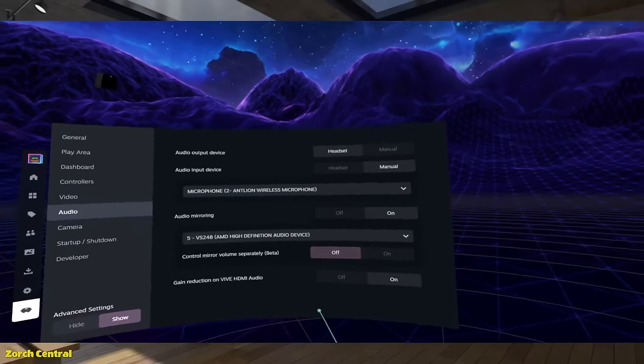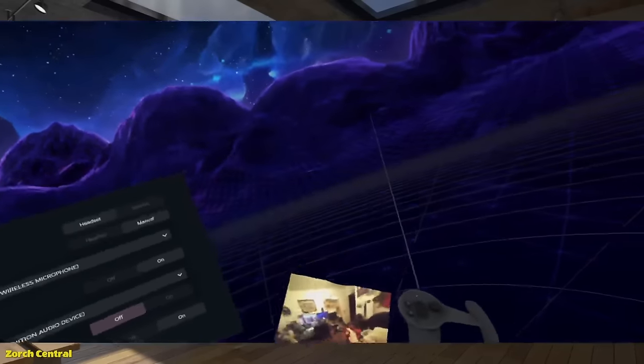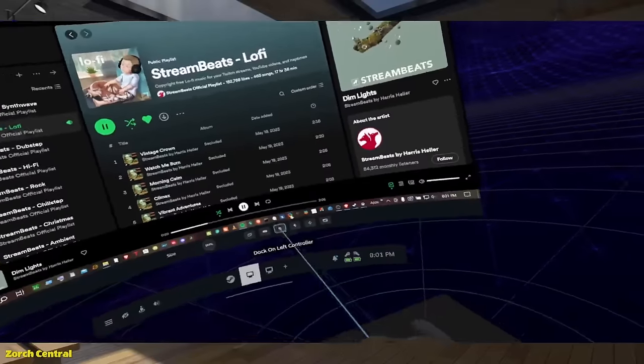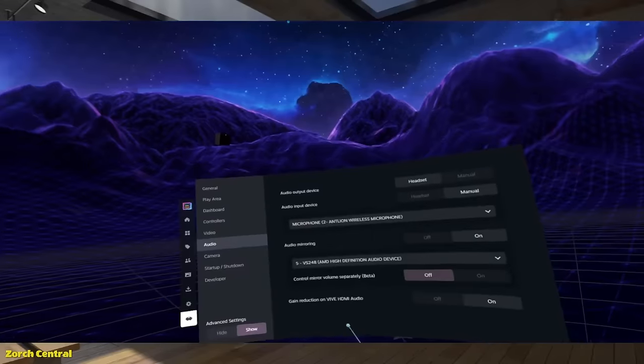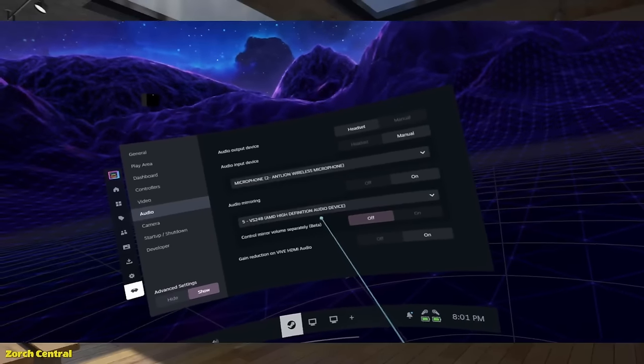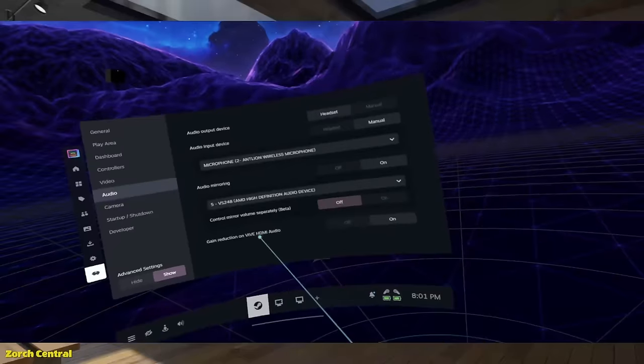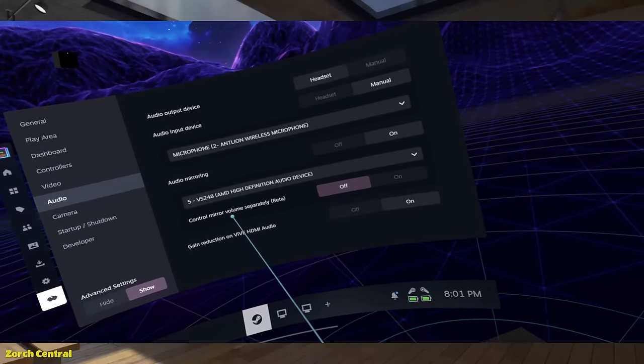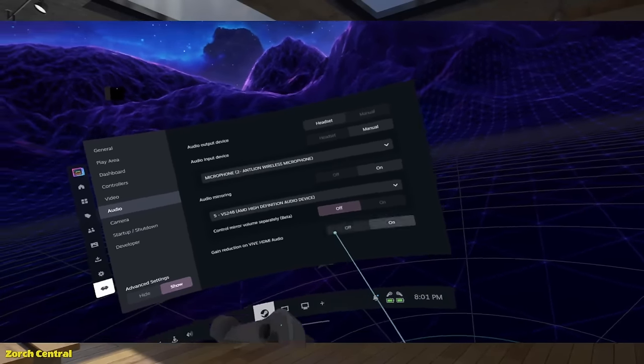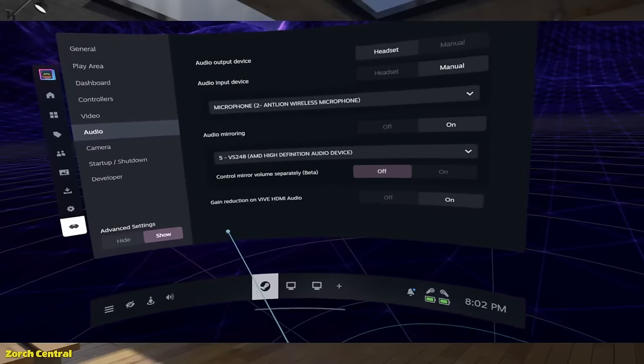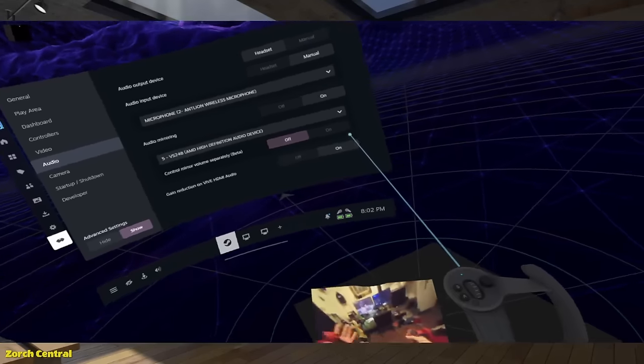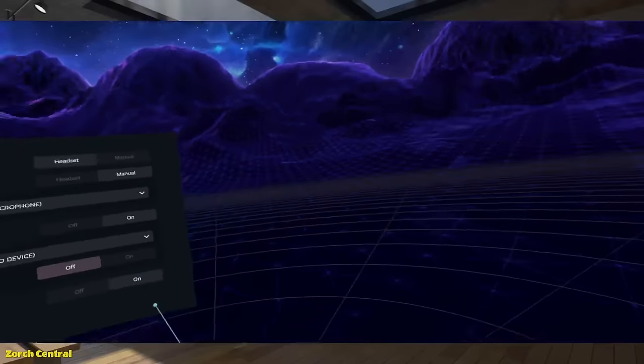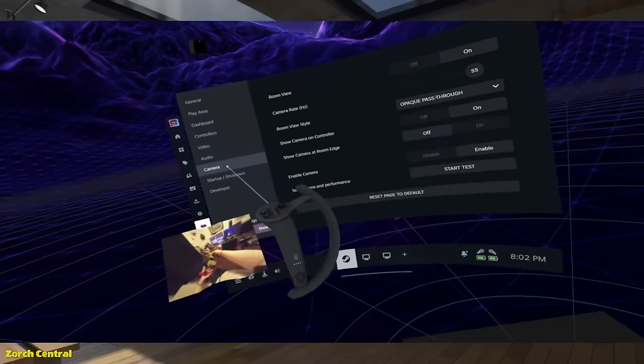Audio mirroring. You can have this play audio through your external speakers. Let's say someone's watching the VR view, which is what I'm capturing with OBS. Here. That's what I'm capturing with OBS. You could have the audio playing also. So that they can hear what, so someone who's watching can hear what you're hearing. And then. Control mirror. Can control mirror volume separately. Beta. So you can control the external audio outside your headset separate from your headset's audio. Which is nice. And then. Gain reduction for Vive HDMI audio. That's also nice. So you don't have audio spikes blowing your ears out. That's nice. Little tracking jank there. Must have covered up some sensors.